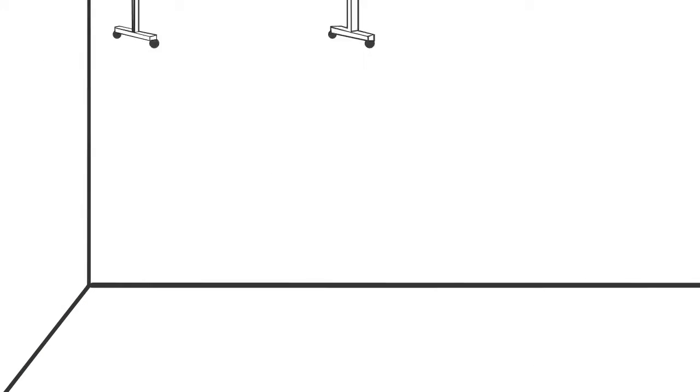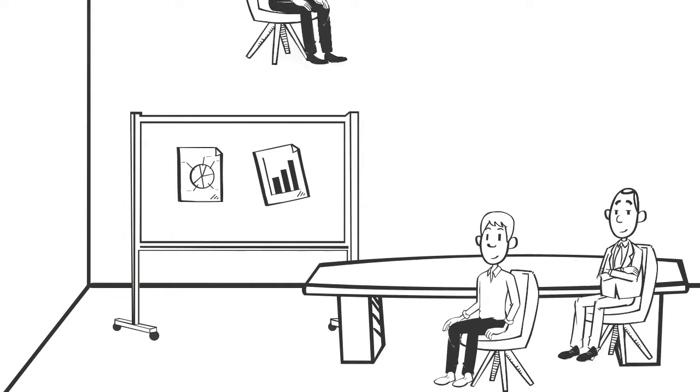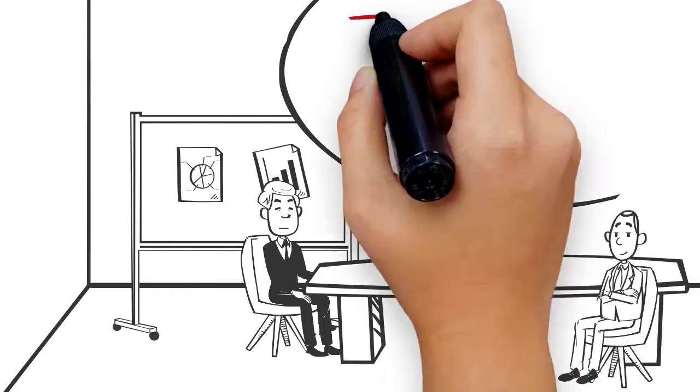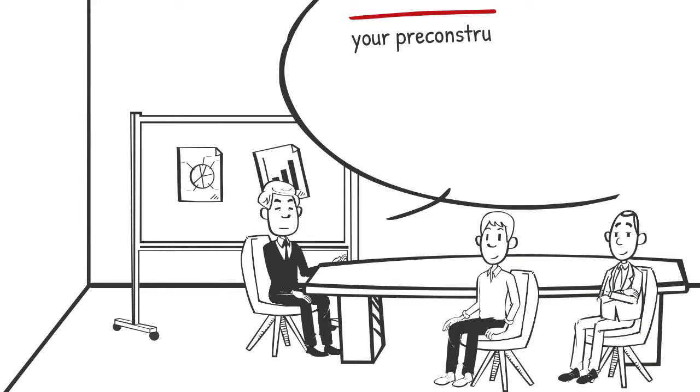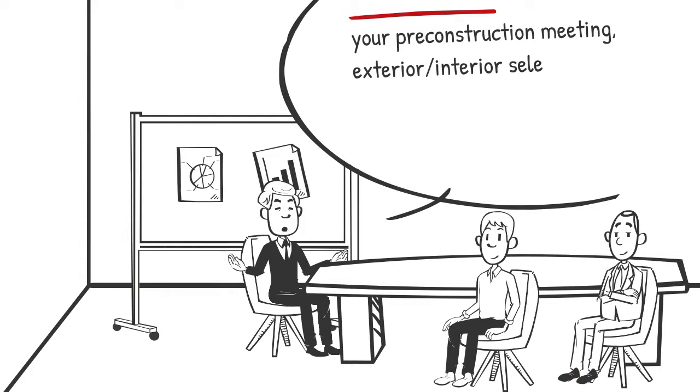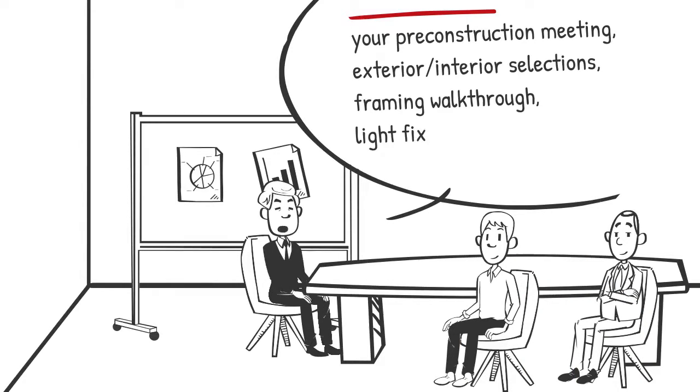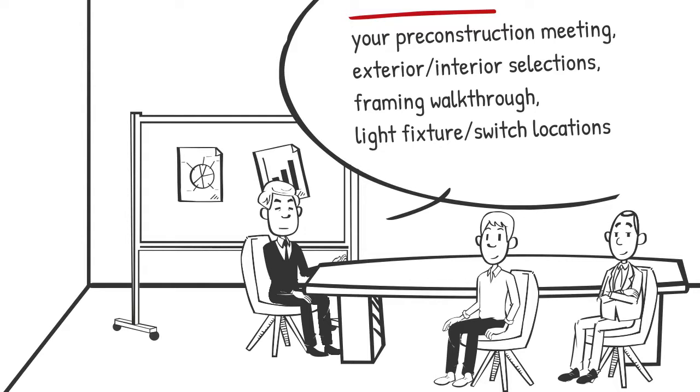Additionally, you will meet with the selections coordinator and superintendent to do your preconstruction meeting, exterior interior selections, framing walkthrough, light fixture, switch locations, etc.